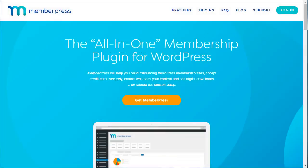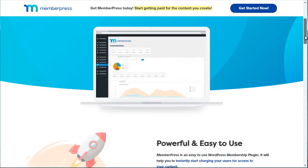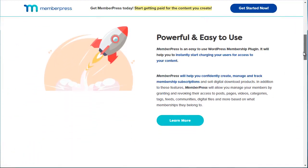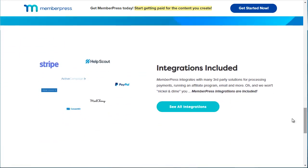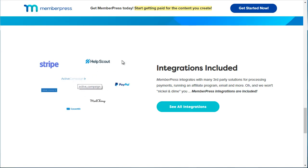The next one is called MemberPress — memberpress.com. This is another WordPress membership plugin and it's very feature-rich; it can do just about anything you want. Scrolling down, you can see it integrates with a variety of payment gateways like Stripe and PayPal, and different autoresponders such as ConvertKit, Mailchimp, and ActiveCampaign, as well as help desk systems like Help Scout.